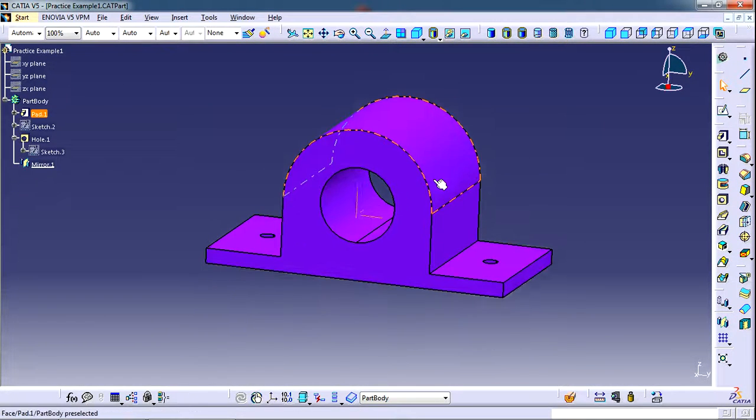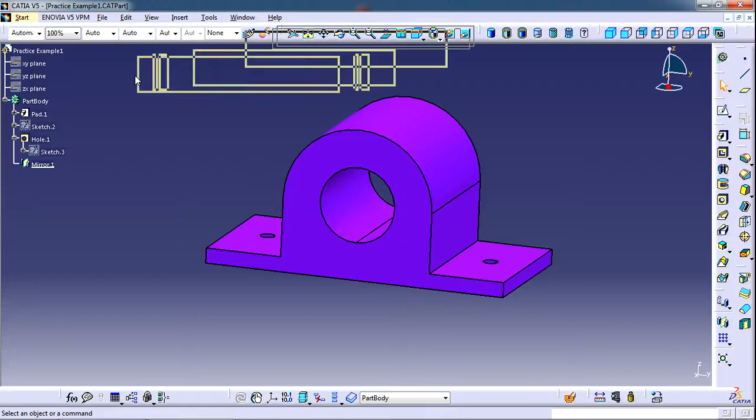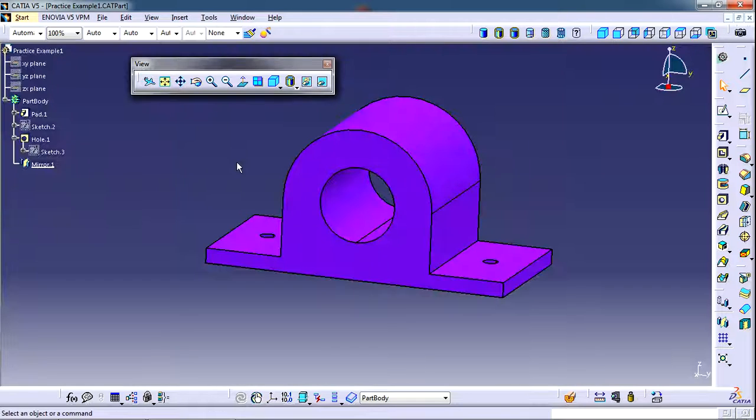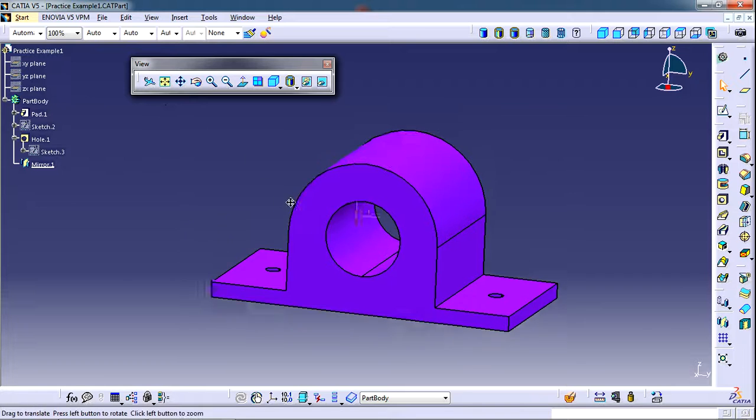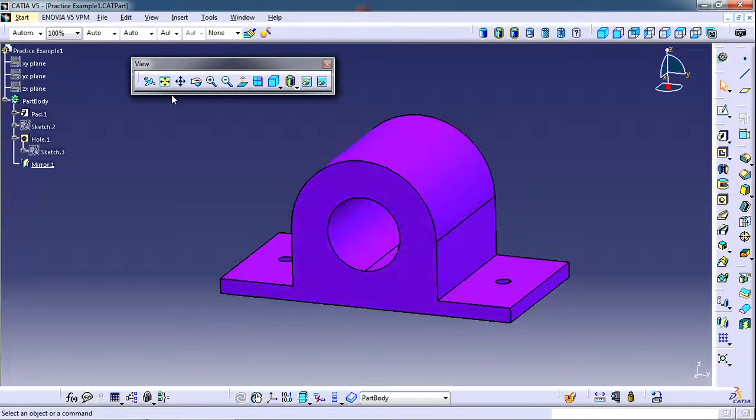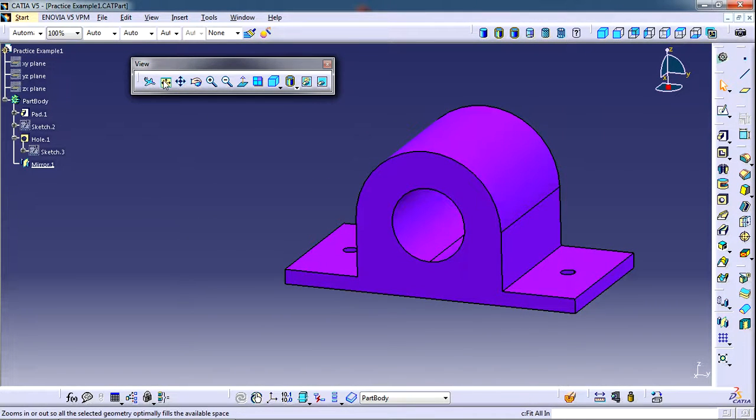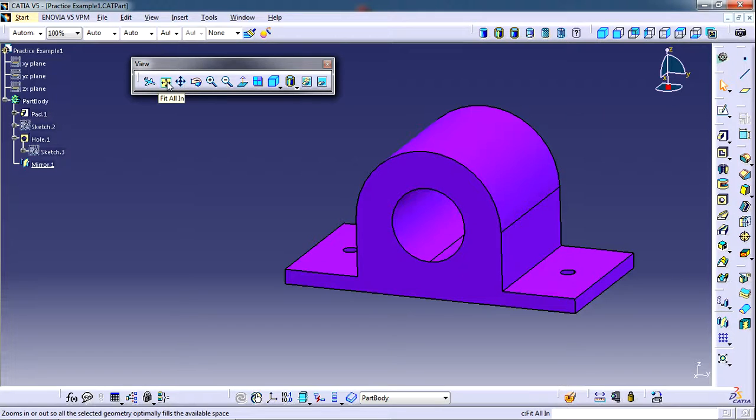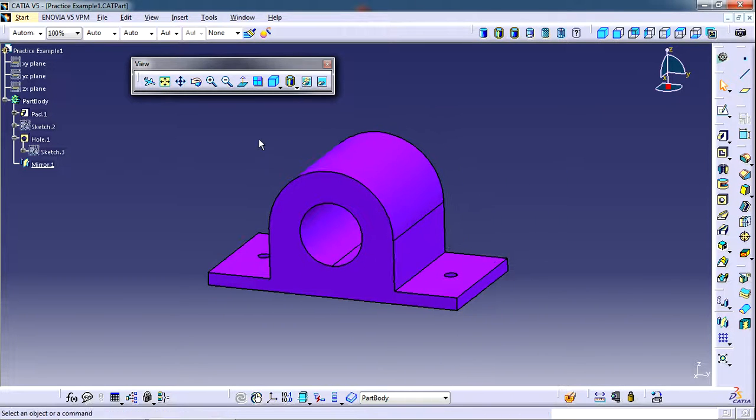Now to control the visualizations, we use this toolbar which is called view toolbar. The first command that we are going to see here is fit all in. By this command, the entire model will be fit inside the graphic space and it will be brought near the center of the graphic space like this.